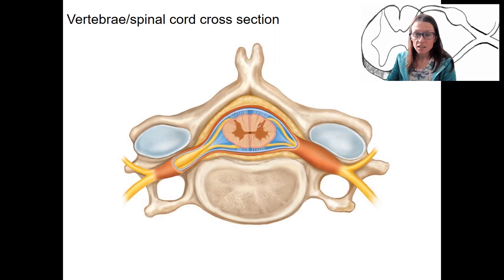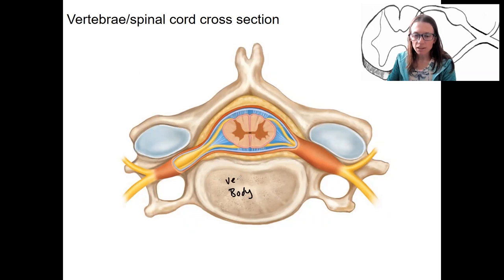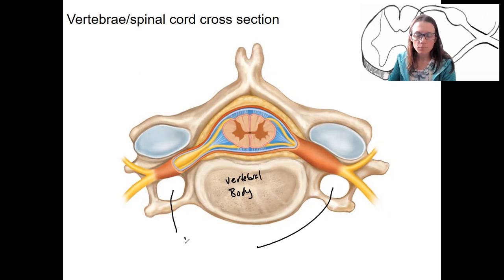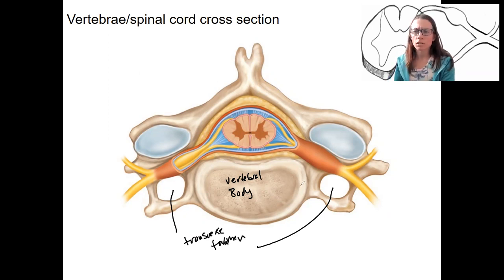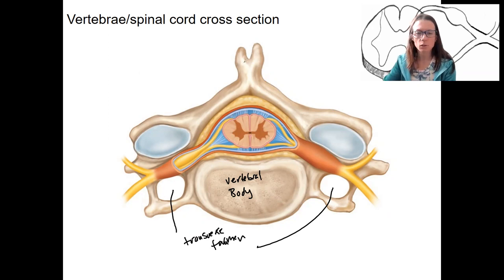So this is the bony part — a vertebrae. We've got the body, the vertebral body. We've got transverse foramen, so what do you know about this vertebrae then? It must be a cervical vertebrae. Where is our vertebral foramen? Why isn't there a giant hole for our vertebral foramen?